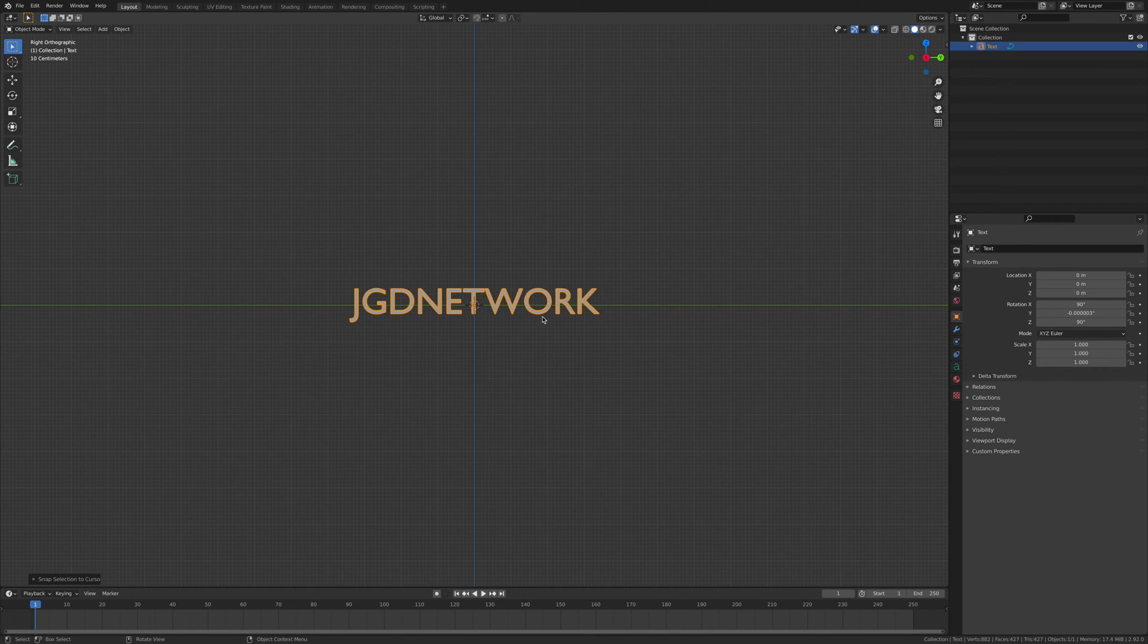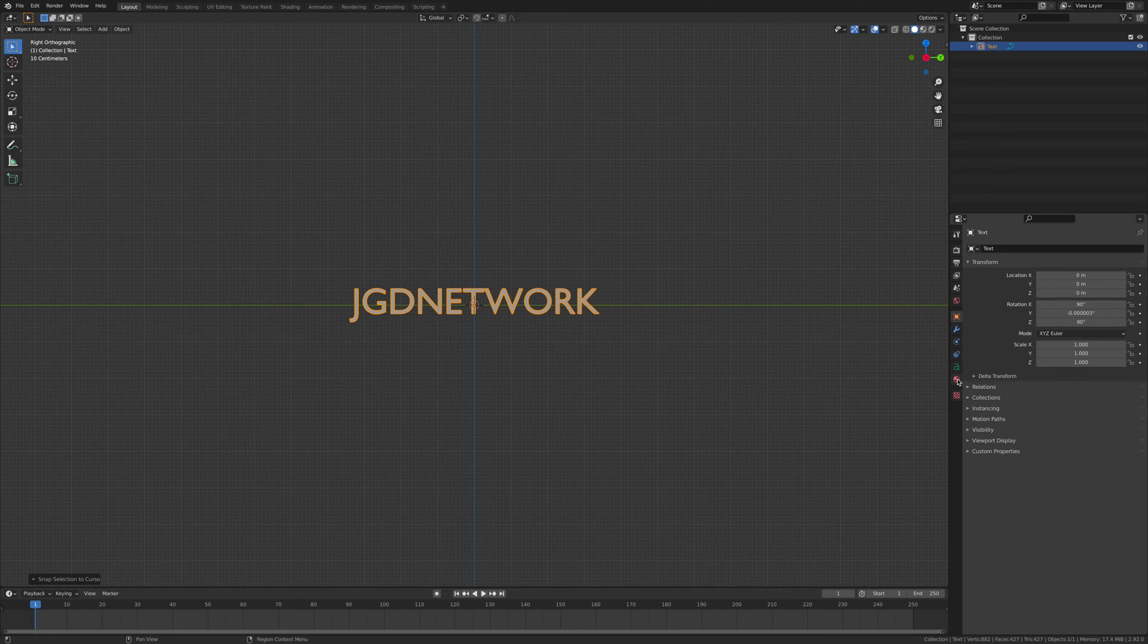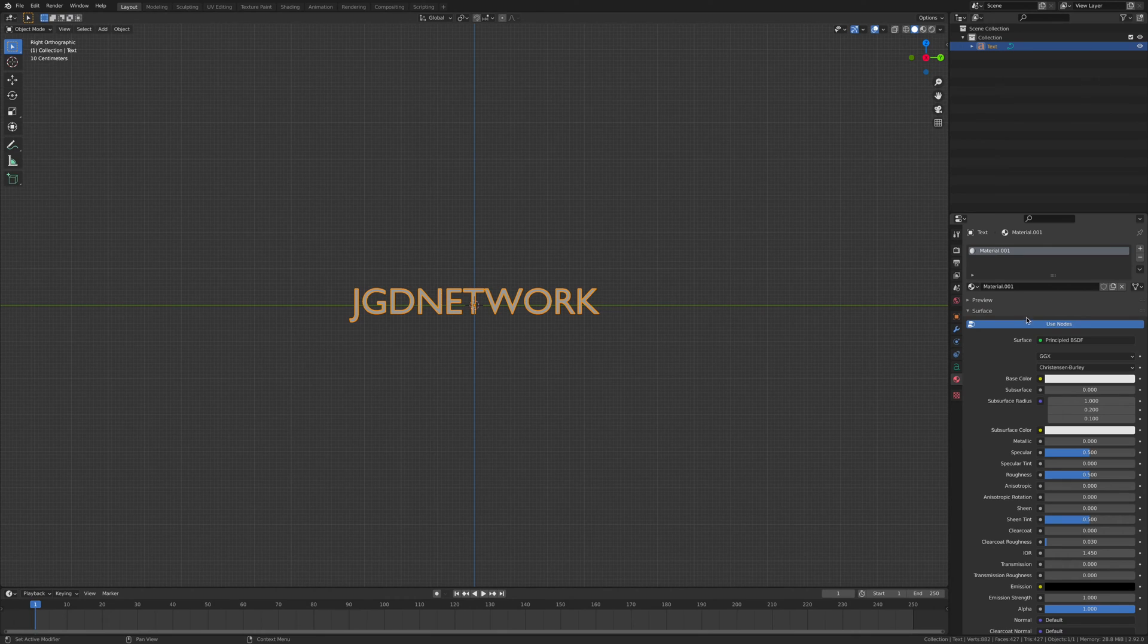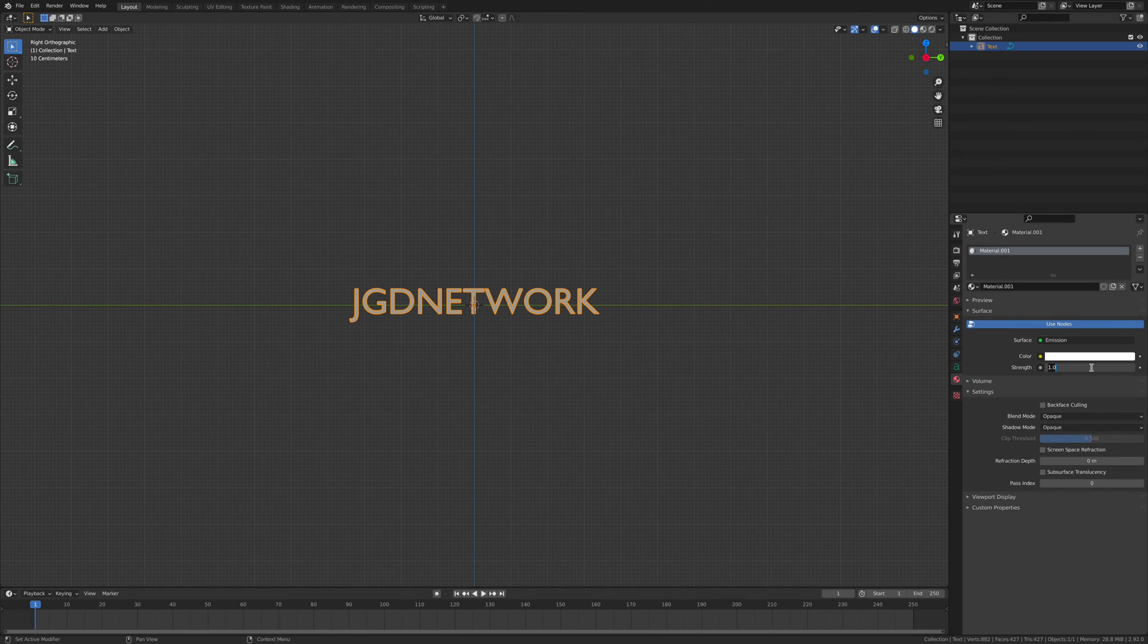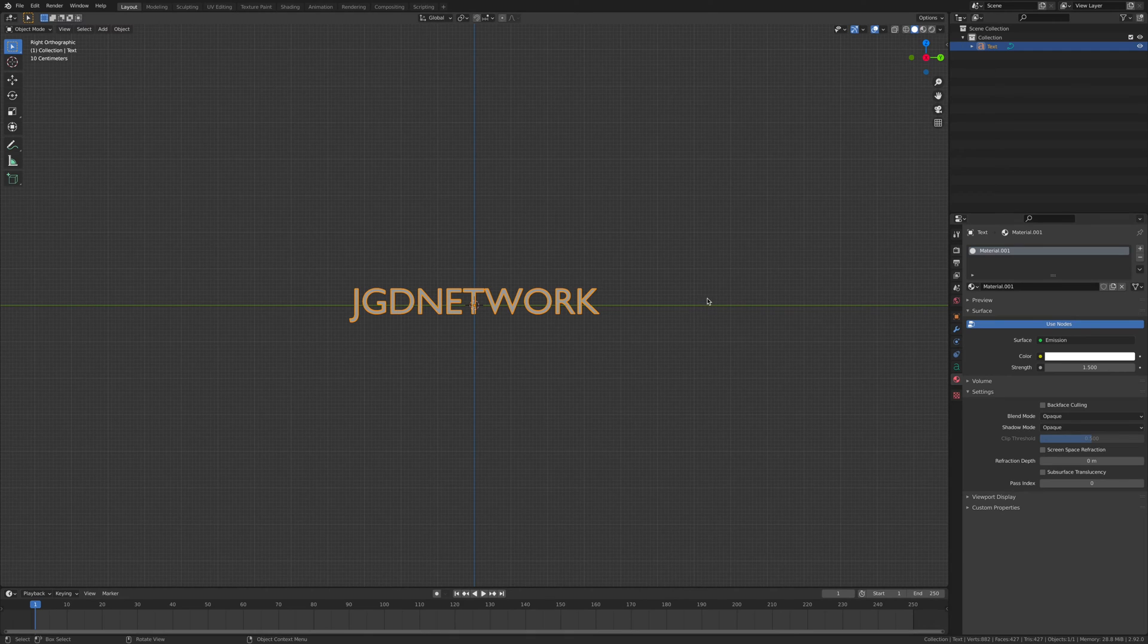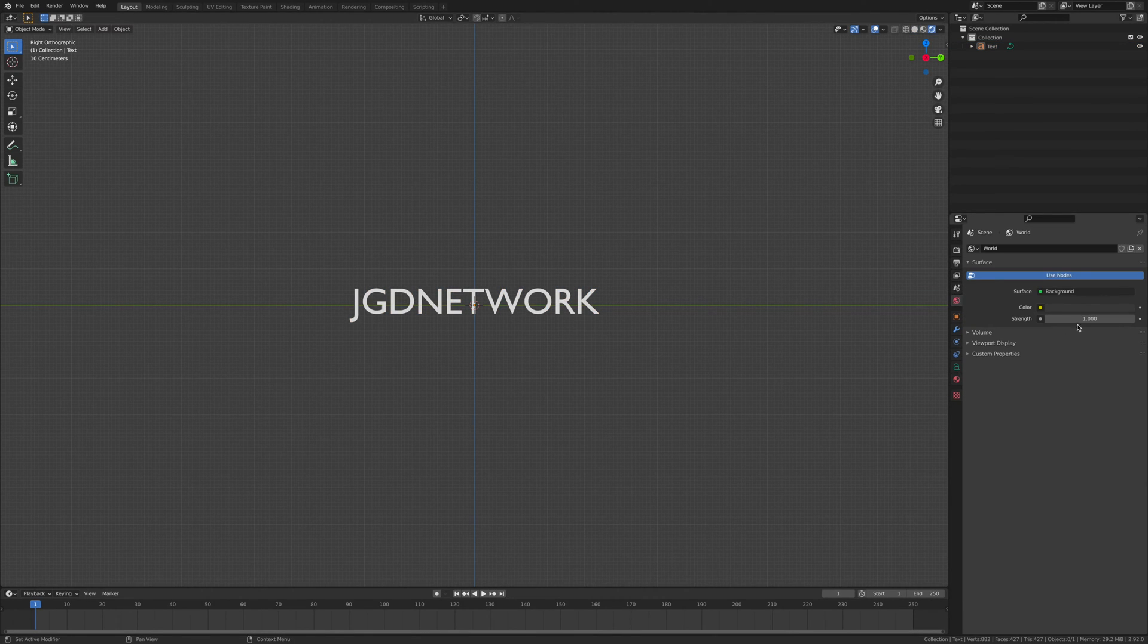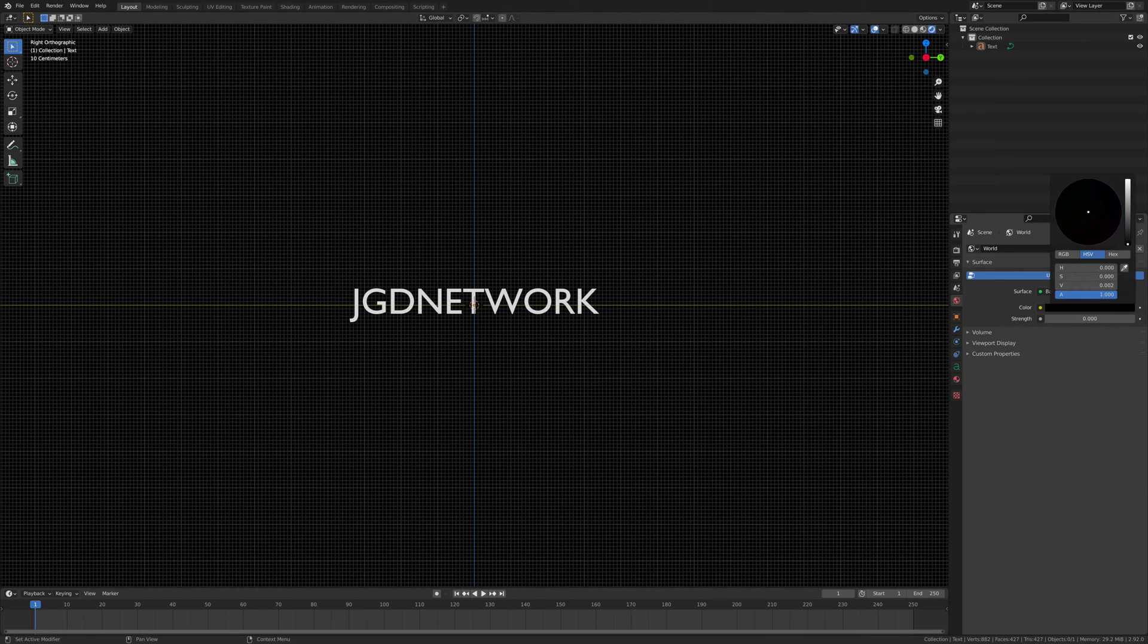Now you've done that, we're going to go over to the materials icon, click new, and then click on the surface, go emission, set the emission strength to 1.5 and leave everything like that. Now go to the scene, go to the world, turn that down to zero and then just might as well just make that black.